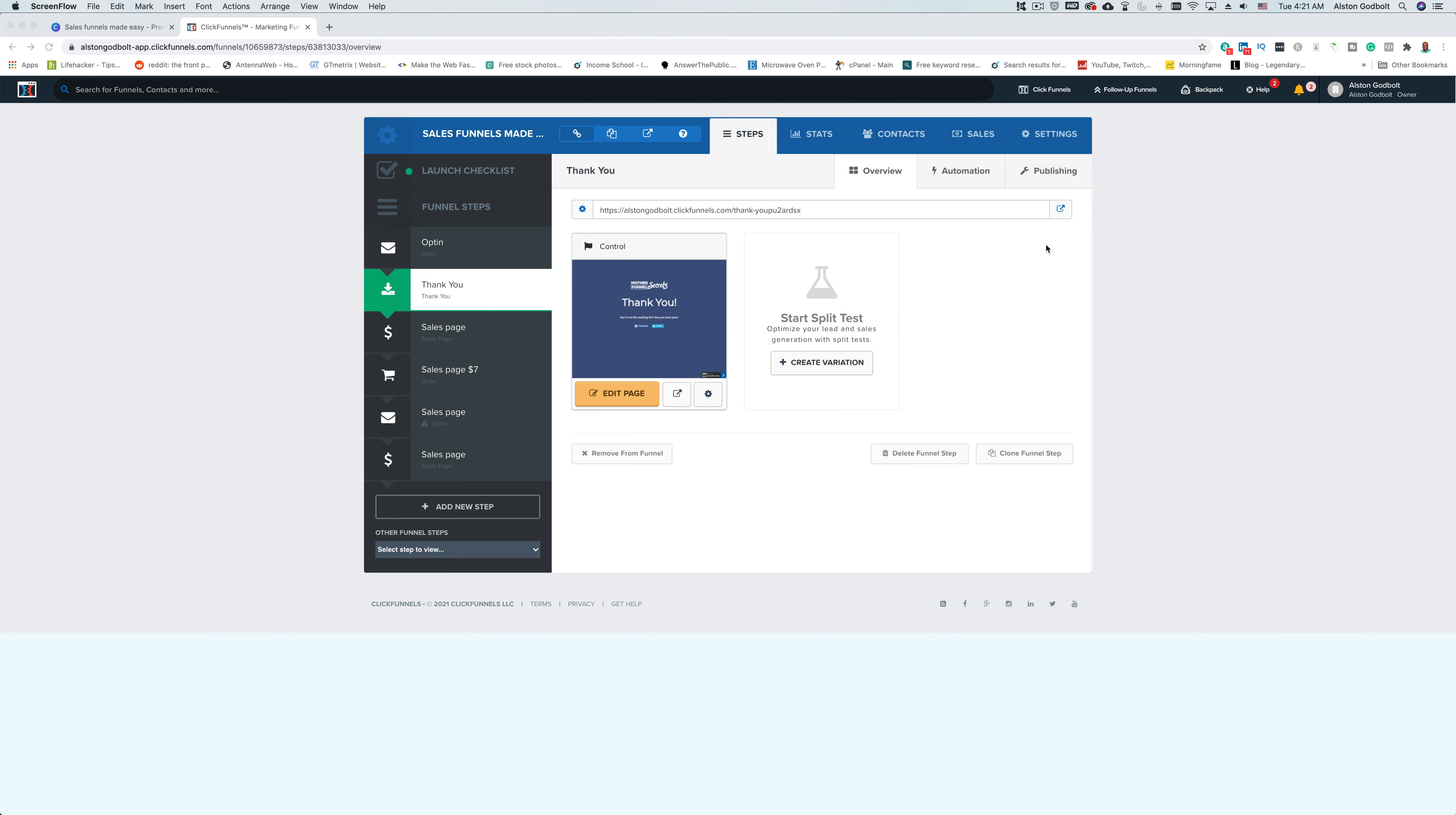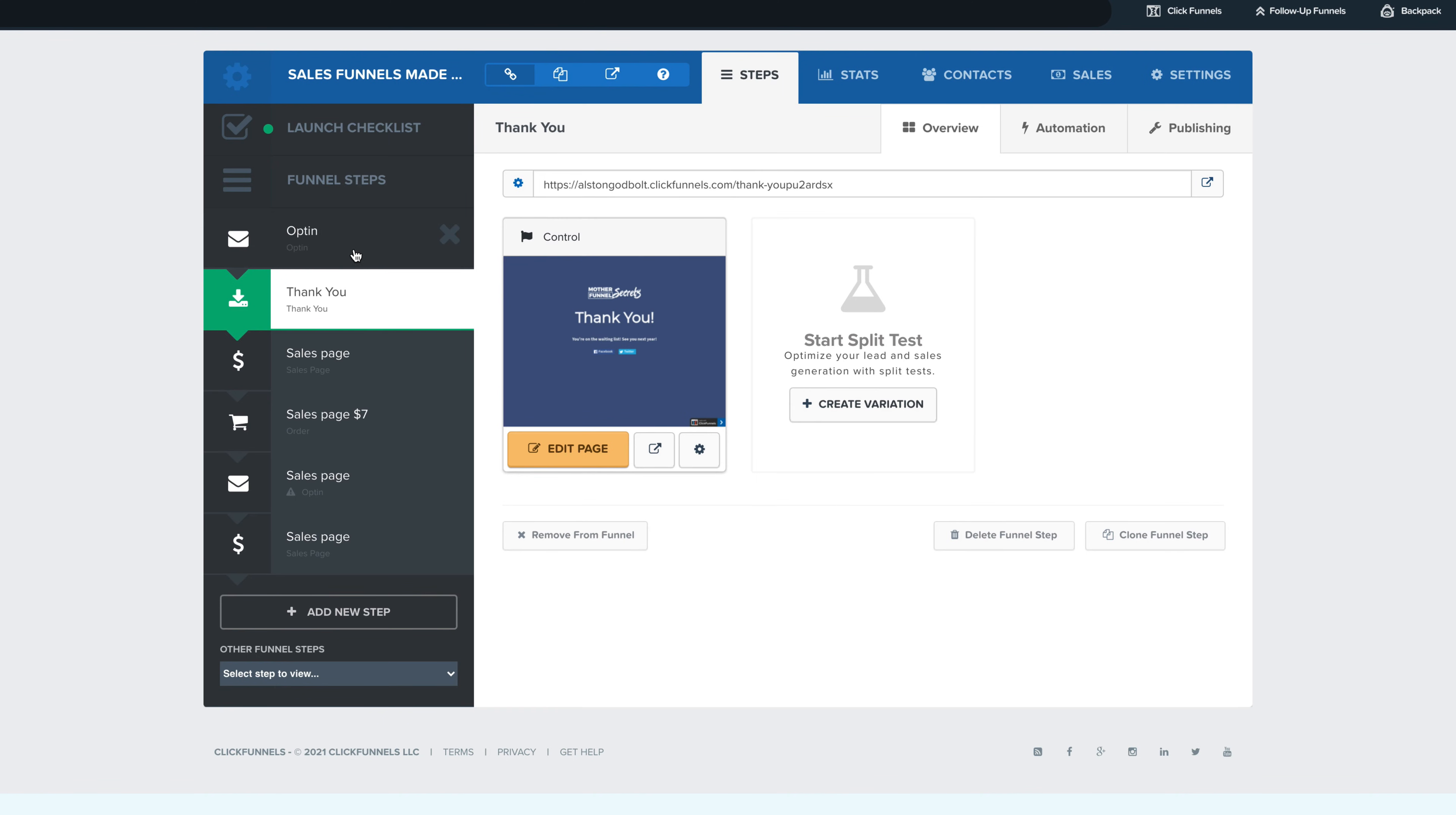For example, if we go here to our Thank You page and we click on this button here, you can see in the lower right-hand corner that made with ClickFunnels is still there. So any page that you want that removed from, that badge, you're going to have to go through and manually do it for each one. It's the same exact process.